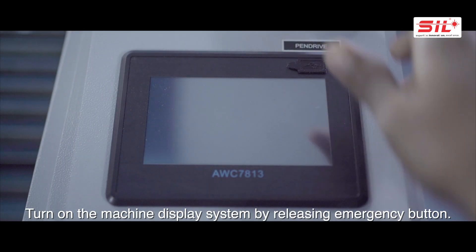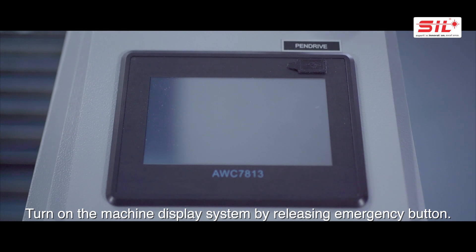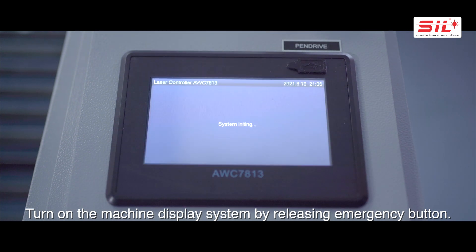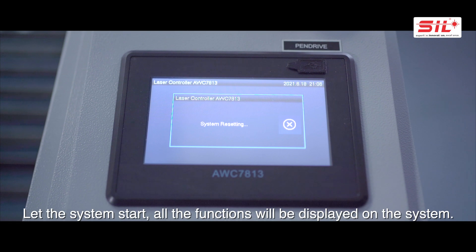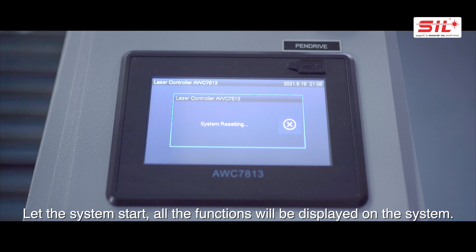Turn on the machine display system by releasing the emergency button. Let the system start — all the functions will be displayed on the system.